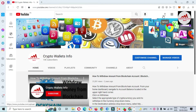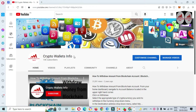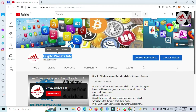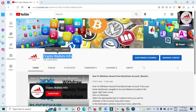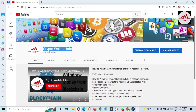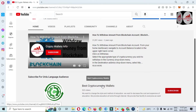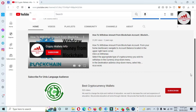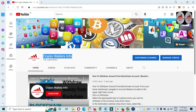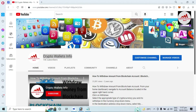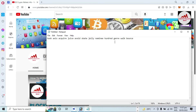Please subscribe to my channel. My channel name is Crypto Wallet Info — press the bell icon button. If you need the same information in Urdu language, you can join my other channel, Best Crypto Concealers. Now I'm going to open my Notepad file.